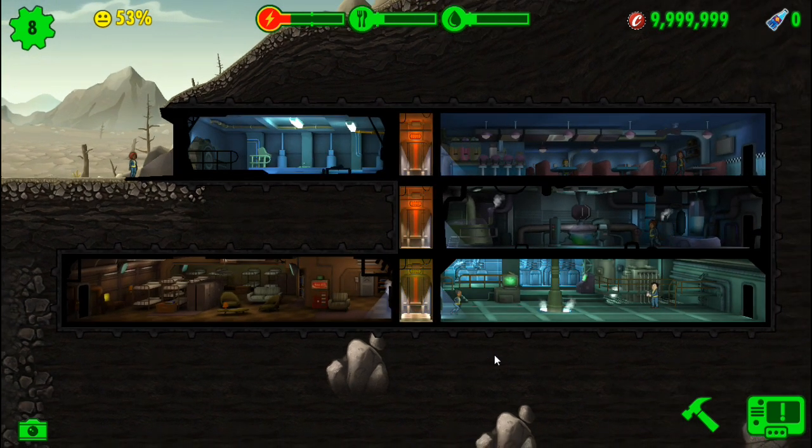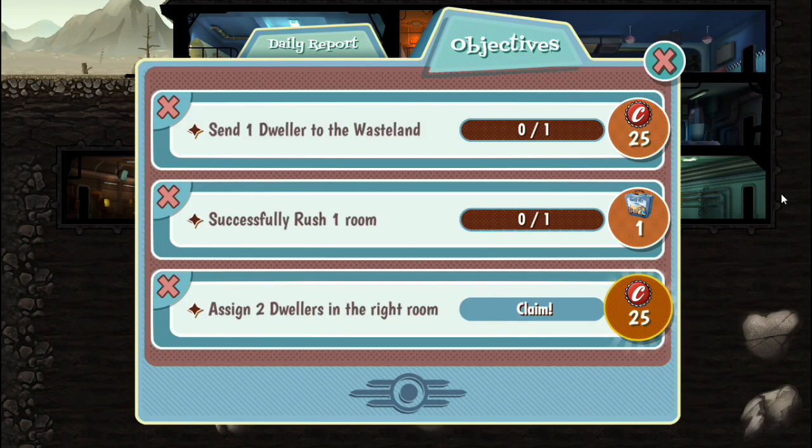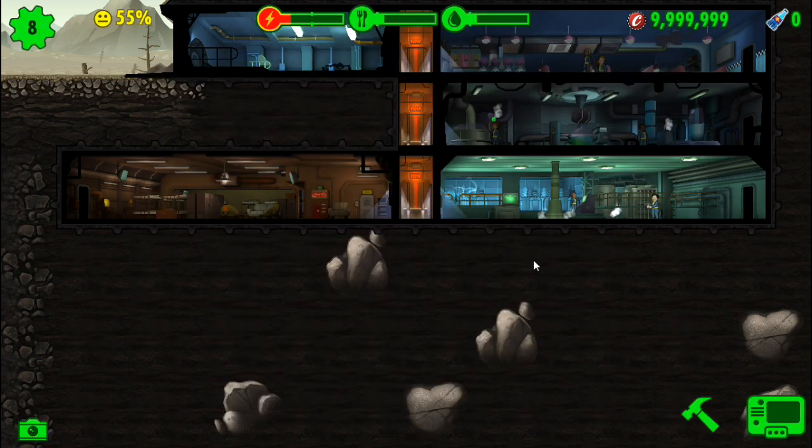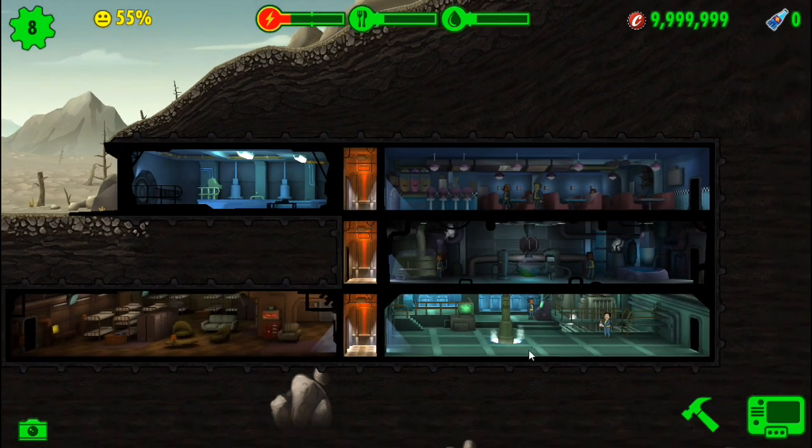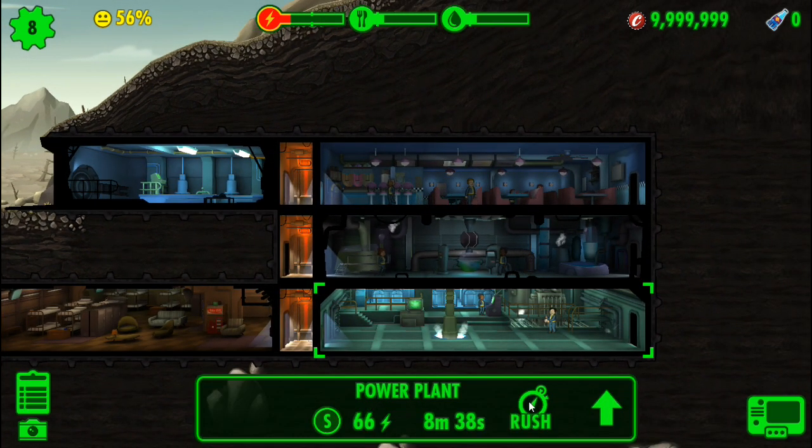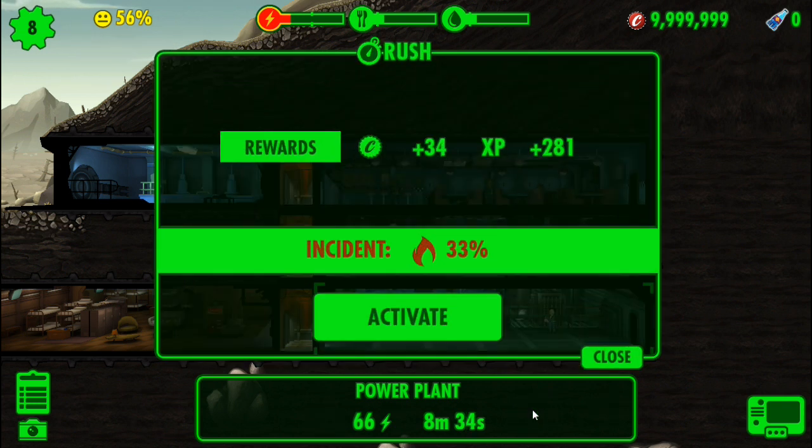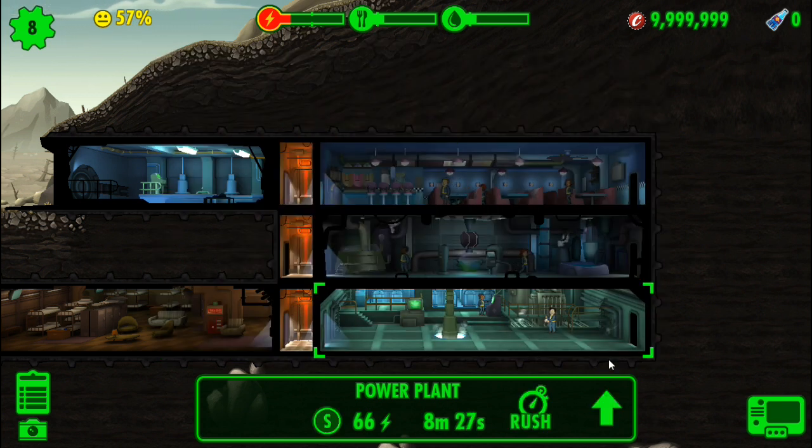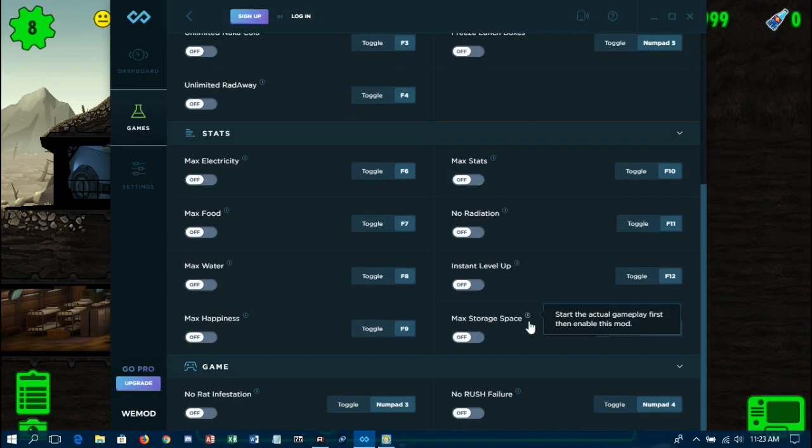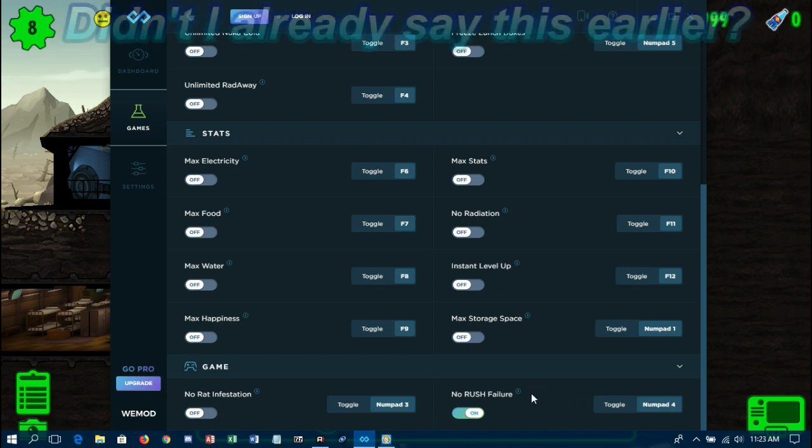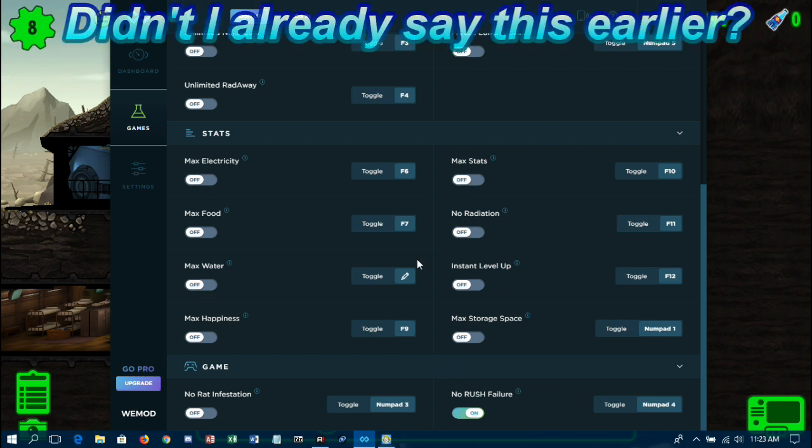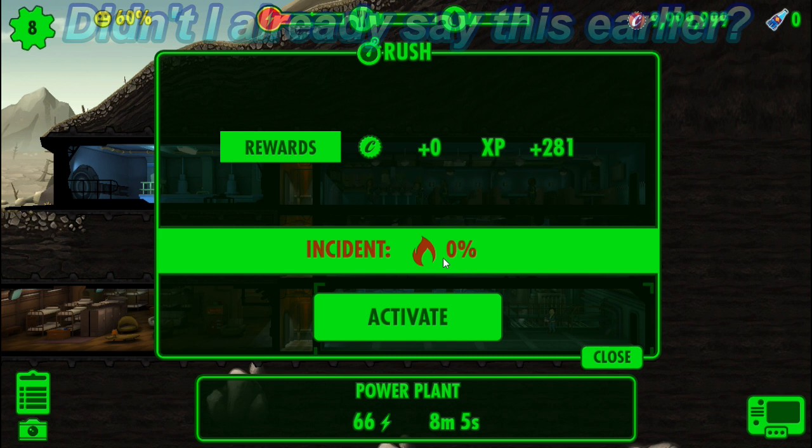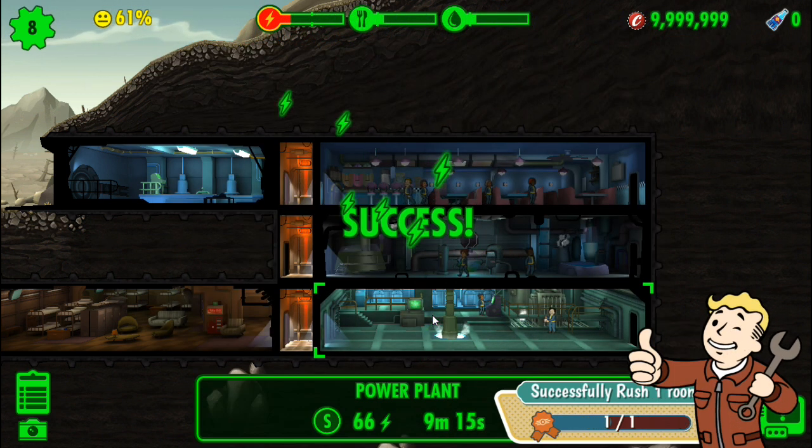So now I can do whatever I want with this because I've got unlimited caps. Let me claim that. All right, now as you can see we're low on electricity. So down here in the power plant you have the option to do a rush. When I click on rush you'll see there's a 33% chance that failure could happen. So we're going to switch back to our friend here, come down to No Rush Failure and turn this on. You can use numpad 4 on your keyboard to turn it on, but I want to avoid messing up my recording so I'm using the buttons here.